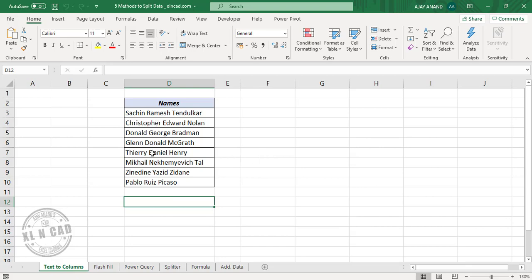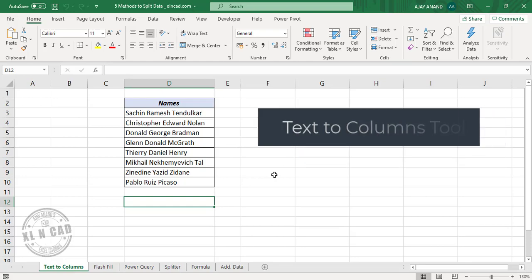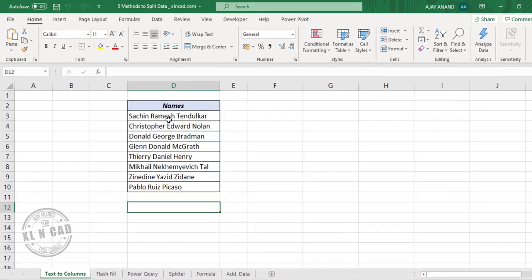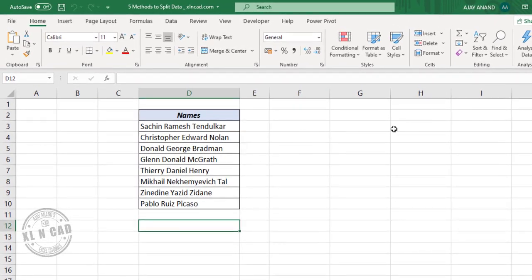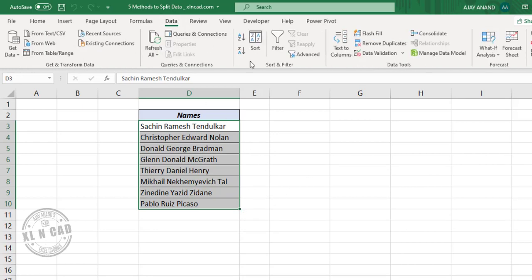Take a look at the data which we will be working on. This is nothing but a list of a few celebrities. In the first method, I will be using the most popular tool for this requirement, and that is the Text to Columns feature. To extract the first, middle and last names from this list into these columns, select the data, go to the Data tab, and click on Text to Columns.